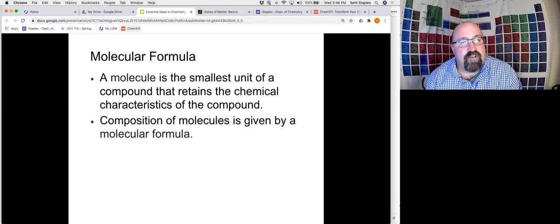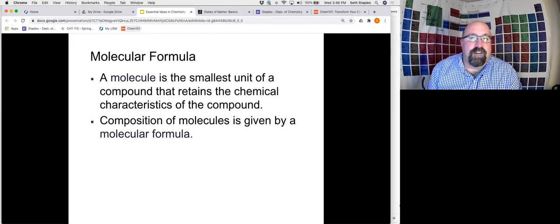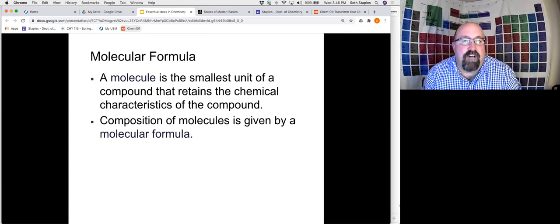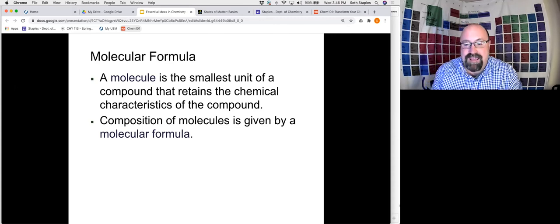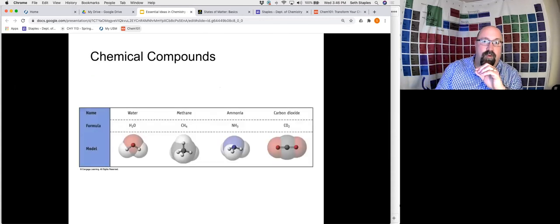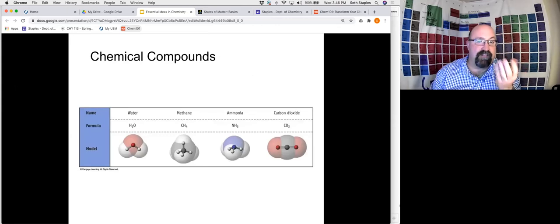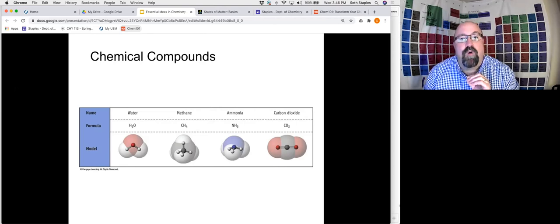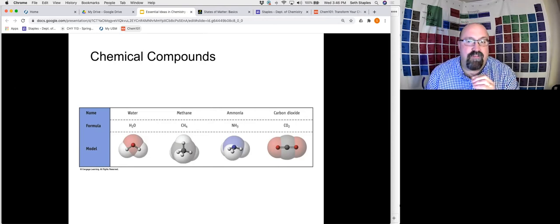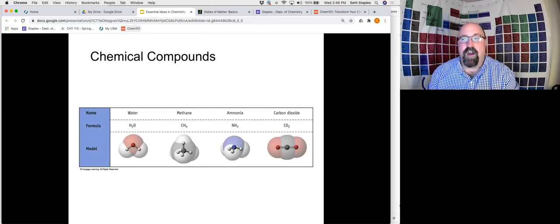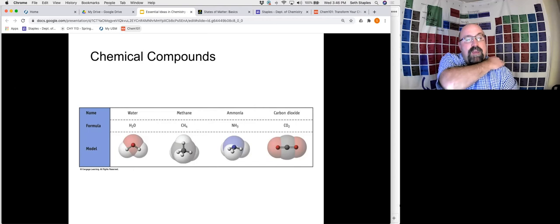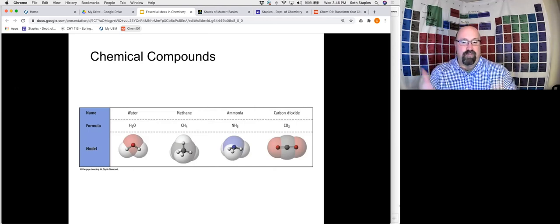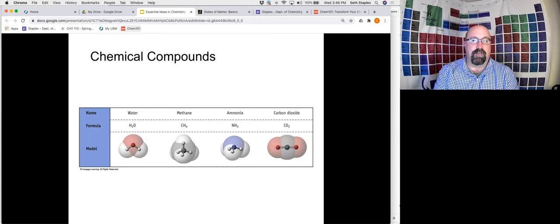A molecule is the smallest unit of a compound that still has the characteristics of that compound, and its composition is given by a chemical formula. The chemical formula of water is H₂O, methane is CH₄, ammonia is NH₃, carbon dioxide is CO₂, and so forth — these are things you're probably familiar with from previous science courses.